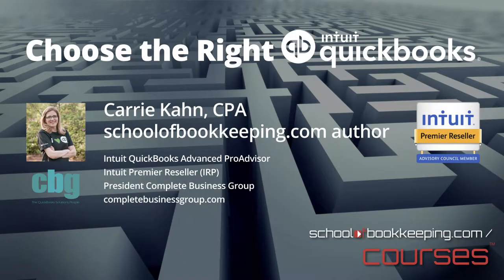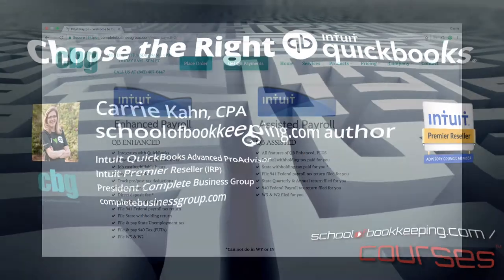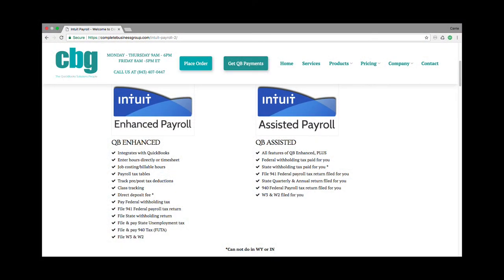Hi, this is Keri Kahn with Complete Business Group, and I wanted to discuss with you the two options that you have within your QuickBooks Desktop software — your Pro, Premier, and Enterprise editions.